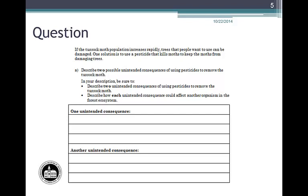Describe two possible unintended consequences of using pesticides to remove the tussock moth. In your description, be sure to: describe two unintended consequences of using pesticides to remove the tussock moth, and describe how each unintended consequence could affect another organism in the forest ecosystem. If you are working in a group, this would be a good time to pause the video and compare your responses.